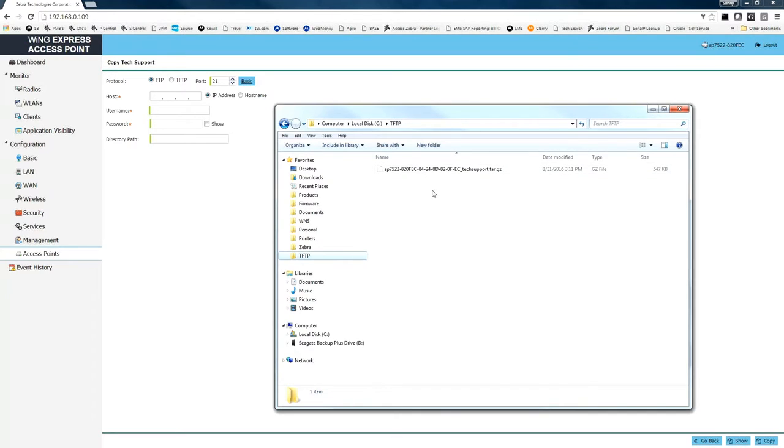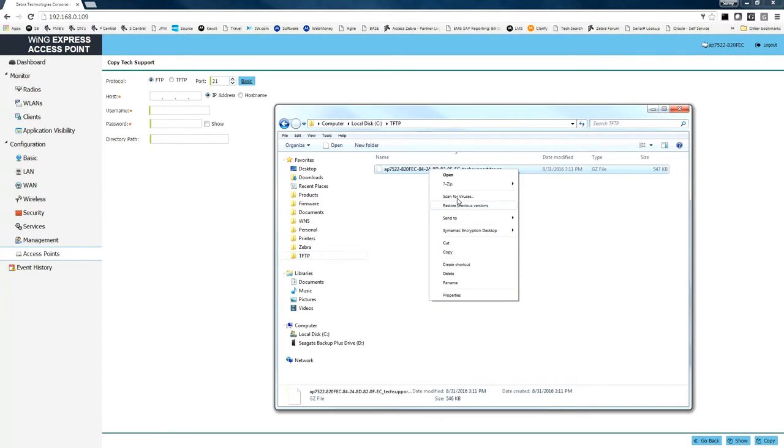From here you can copy this file and email it to your Zebra Health Desk representative, and they can help better assist you in troubleshooting any issues you may be dealing with.